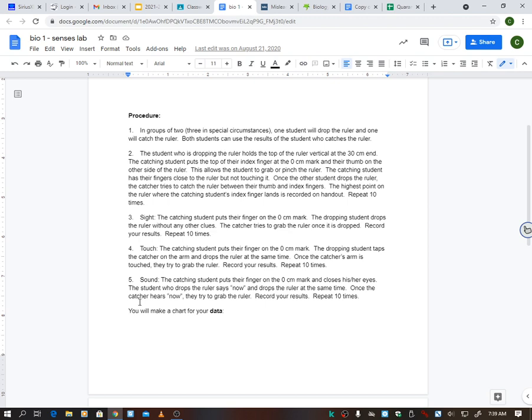Then touch. Once again, it's just touch. I don't want my eyes open, so I'm going to do the same thing with my eyes shut, and somebody's going to touch me as they drop the ruler. And I'm going to catch it and see where I catch it. We did that 10 times. So you do this 30 times all together: 10 times for watching it, 10 times with just sound, and 10 times with just touch.